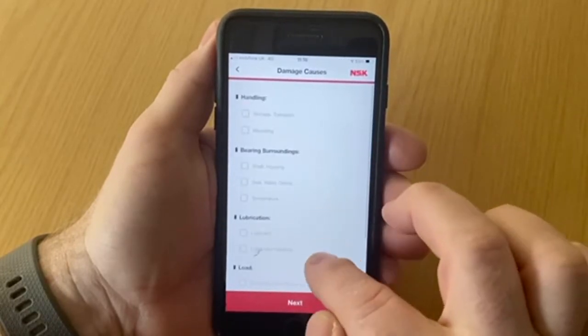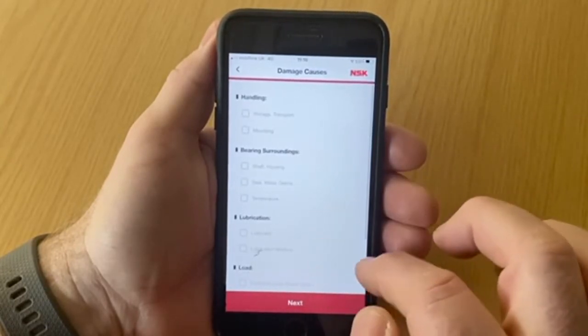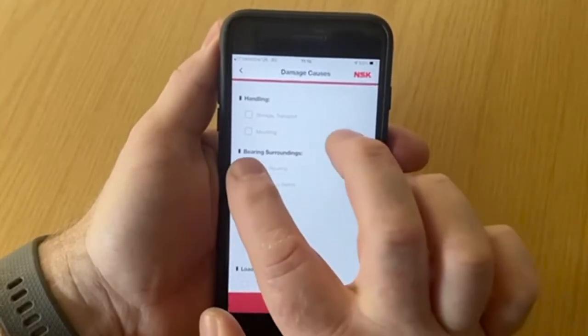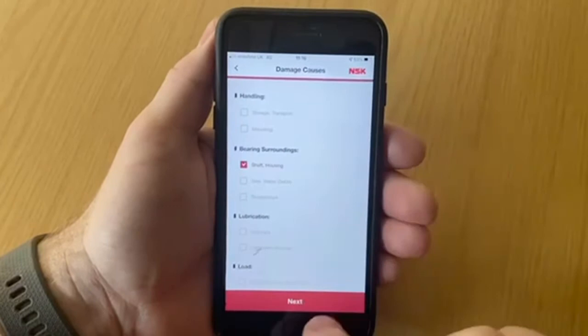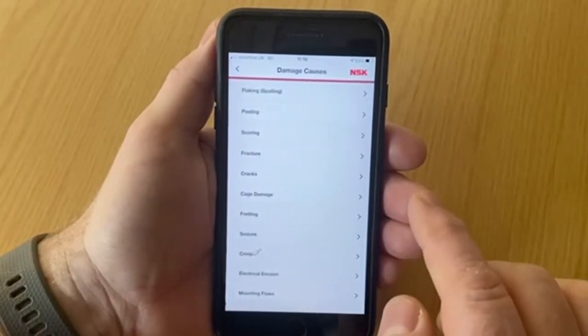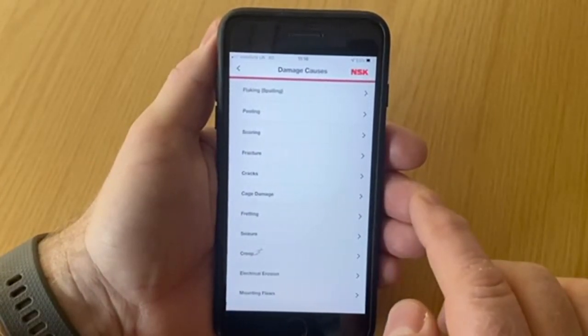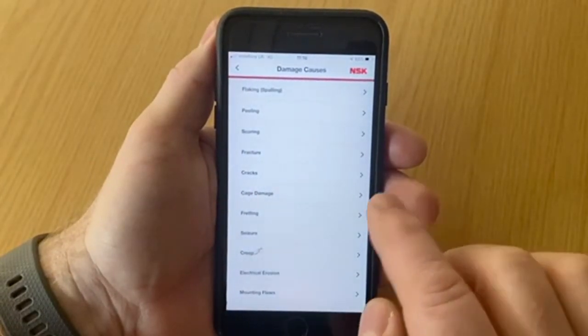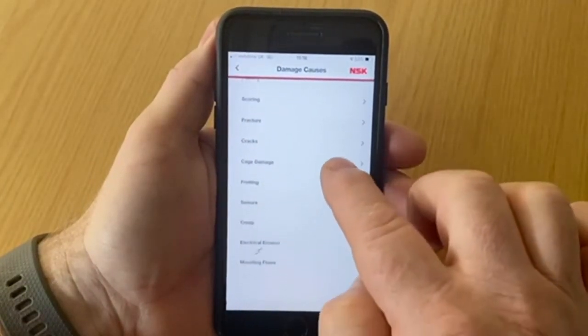If you press on any of these it will take you to the next screen, which gives you a list of causes and possible solutions for that particular fault.